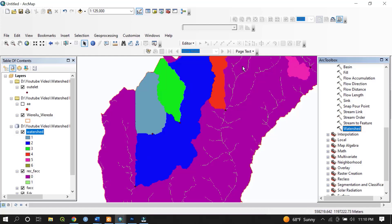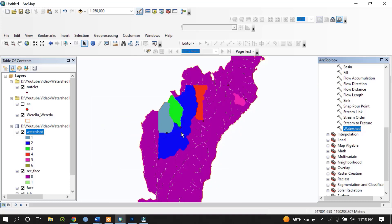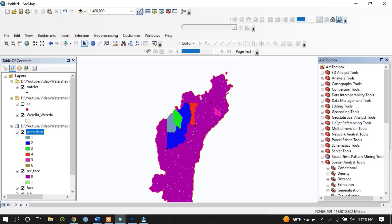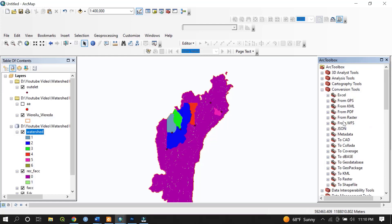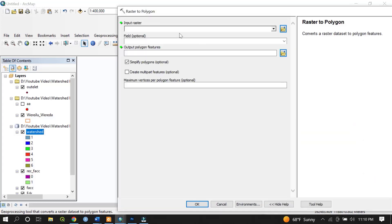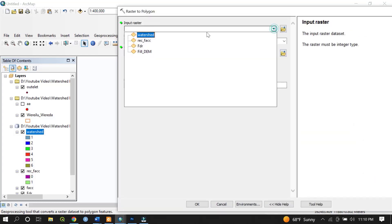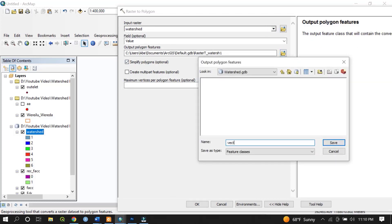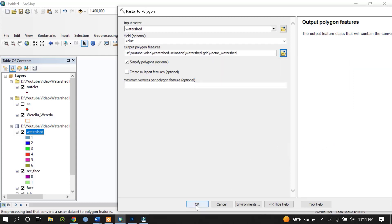This is the final output. As mentioned, these are the watersheds: 1, 2, 3, 4, 5 — all generated by creating the pour points. The next step is to convert this raster file to a polygon. Go to Conversion Tools, then From Raster, and select Raster to Polygon. The input raster is the watershed we delineated, the field is Value, and name the output 'vector_watershed'. Hit OK.